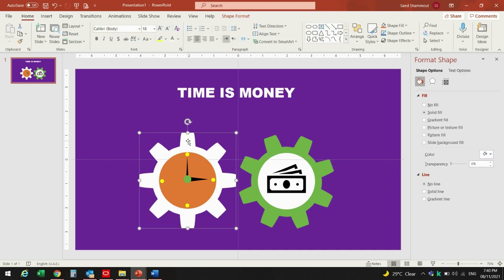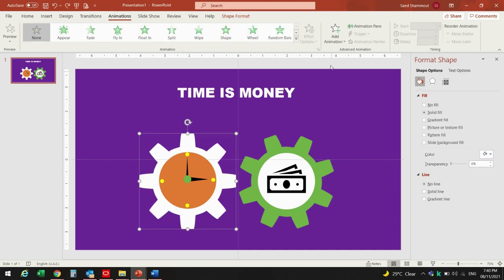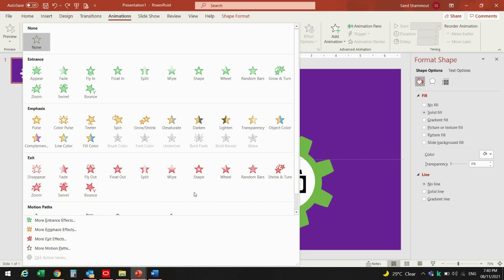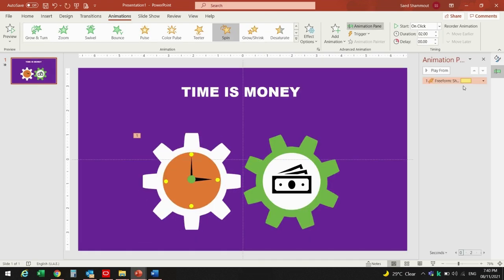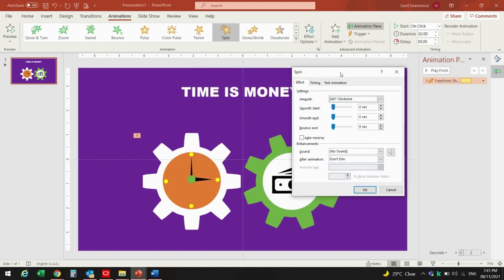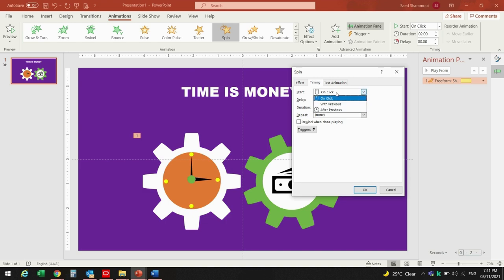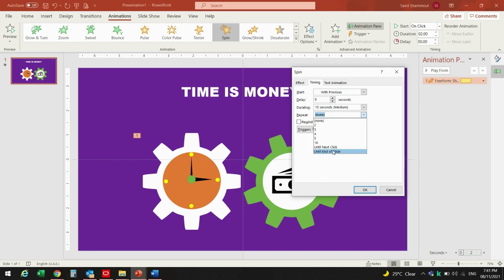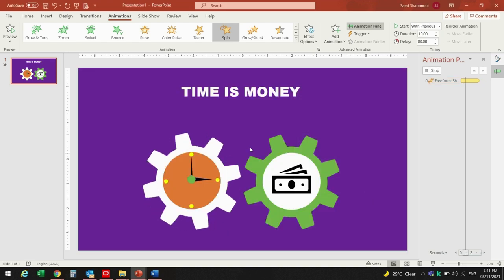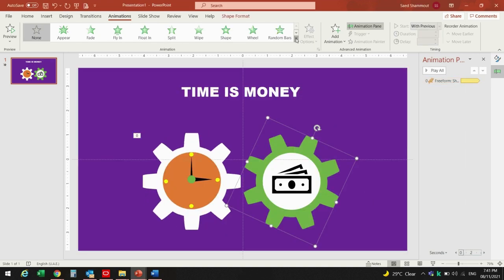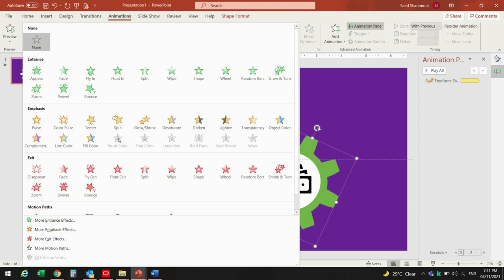I will click on the first shape and from Animation I will go and choose Spin. By double-clicking the animation, I will go to Timing — it should start With Previous. I will give it 10 seconds duration and it will repeat until the end of the slide.